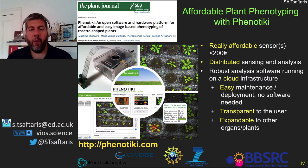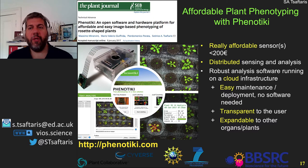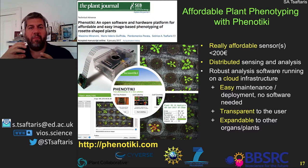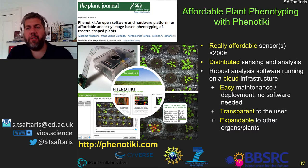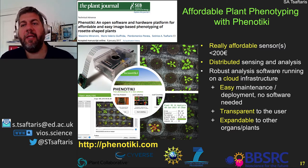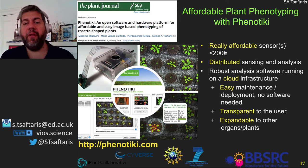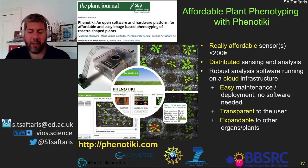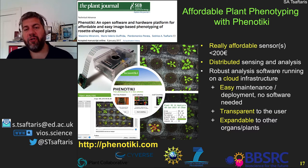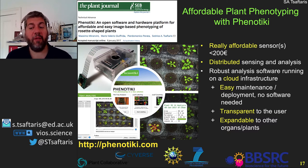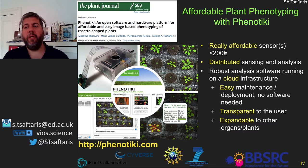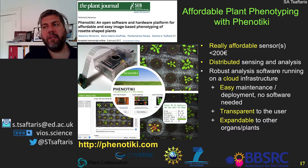Phenotyky involves affordable sensors that are smart — they take pictures, do some processing, and send them to the internet. There is then software that can analyze them either on a desktop or in a cloud-based infrastructure. The whole idea was to create something that is easy to maintain, easy to deploy, transparent to the user, and expandable to other organs and plants.